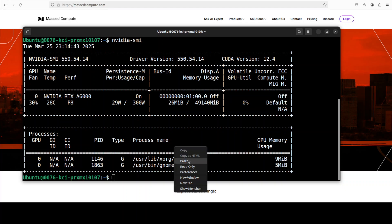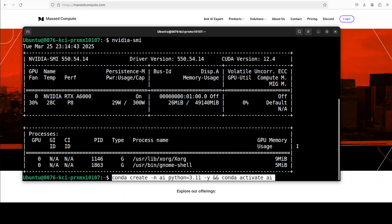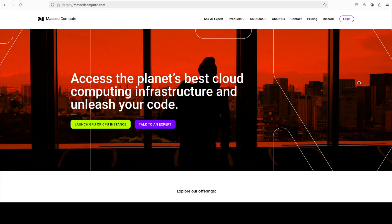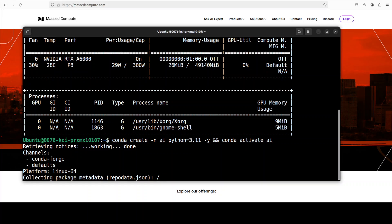Let me start by creating a virtual environment. If you are also looking to rent a GPU at very affordable prices, you can find the link to their website in the video's description. I'm also going to give you a discount coupon code of 50% for a range of GPUs, so do check them out. Let's wait for this environment to get created.